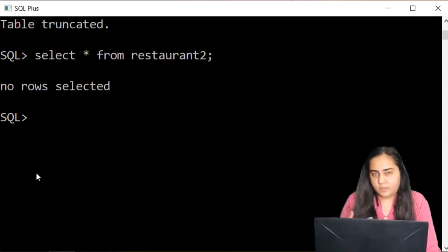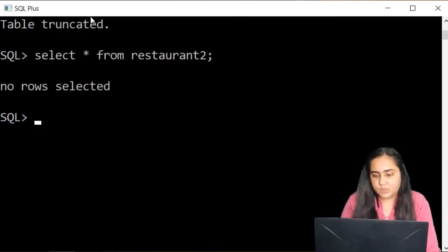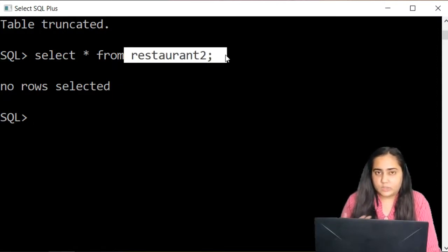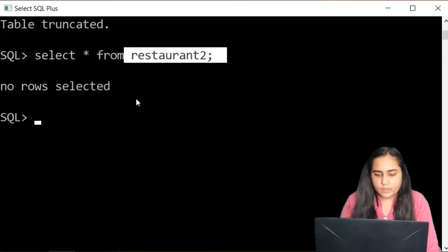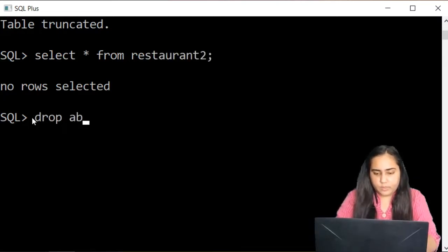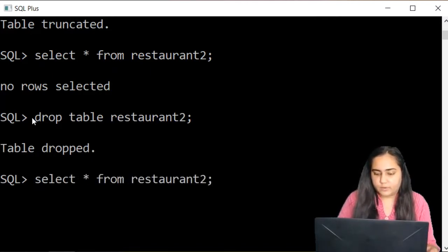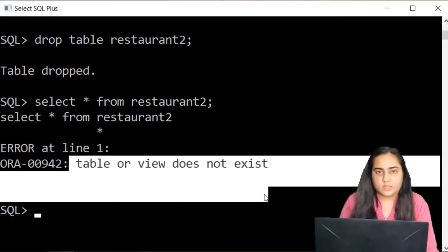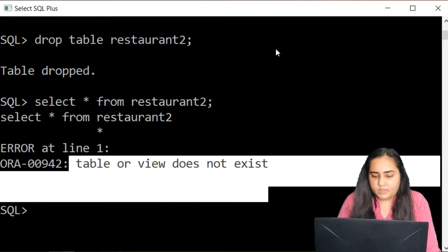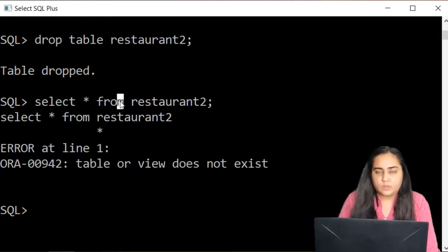There's another thing you can do: remove the table itself. Right now restaurant2 still exists with no data, but I can insert data into it if I like. If I want the table itself completely gone from my system, I write DROP TABLE restaurant2. When it says dropped, if you try to select data from it again, you'll see 'table or view does not exist' because the table is permanently deleted from your system.